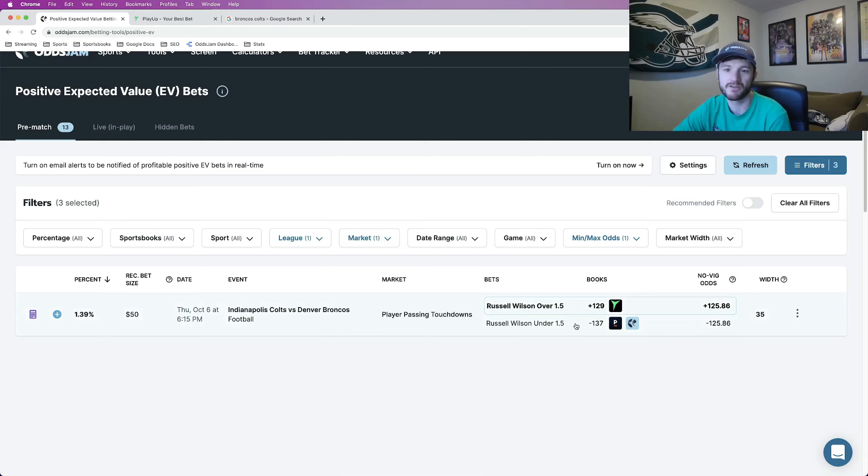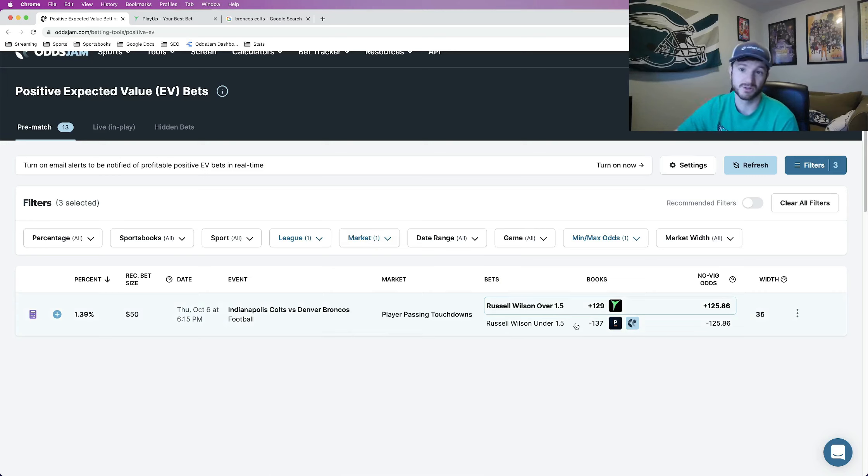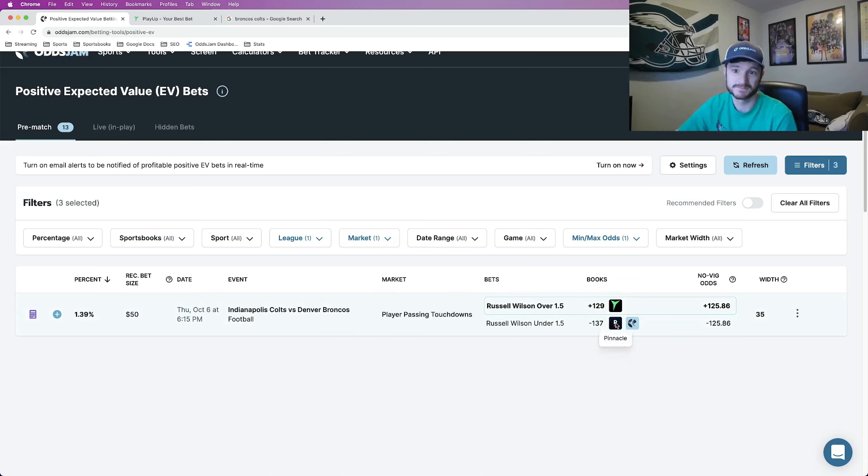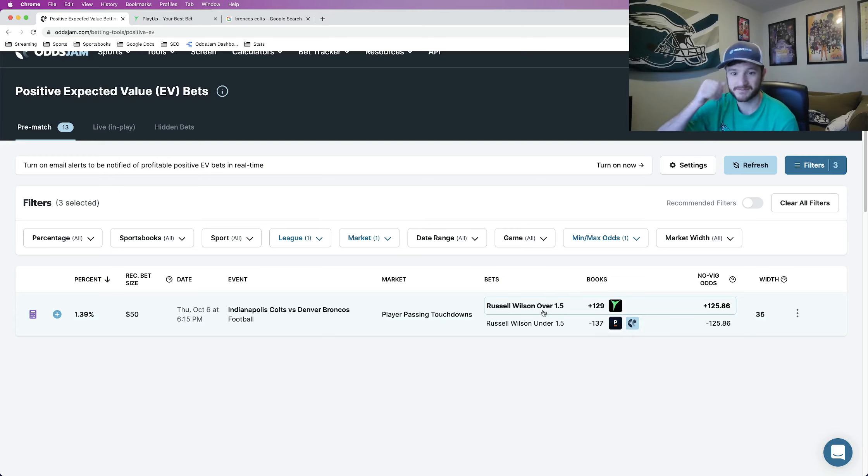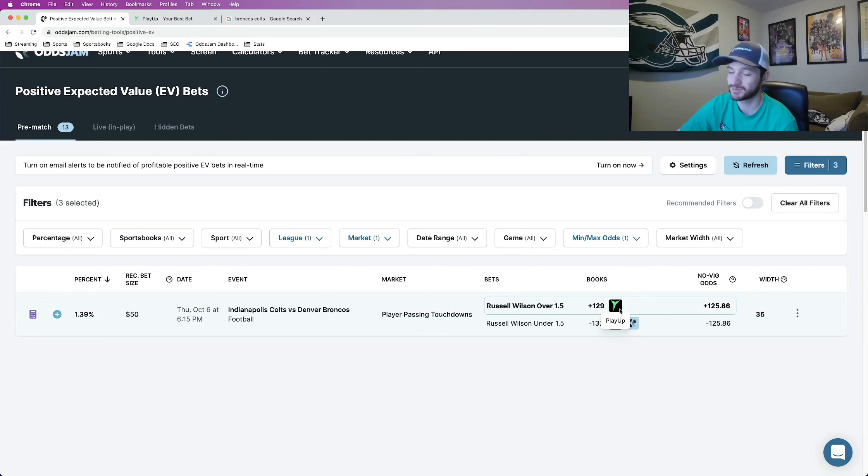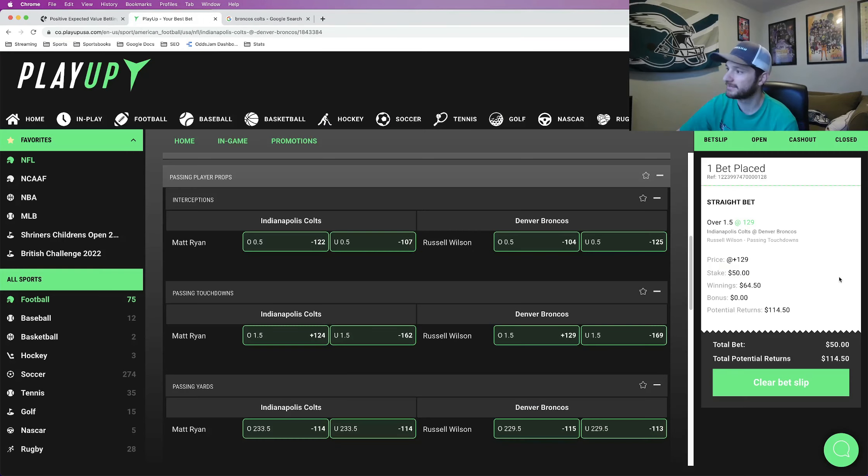Like I said, not all the books have posted their player props yet, which is why we see only one here, but still a really good one. So I went ahead and locked it in. The play, again, Russell Wilson over one and a half passing touchdowns. I locked it in at plus 129 on PlayUp, as you saw right here.